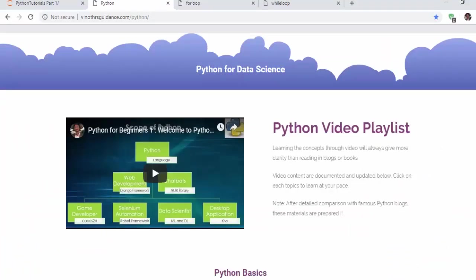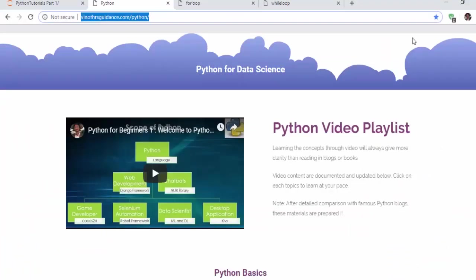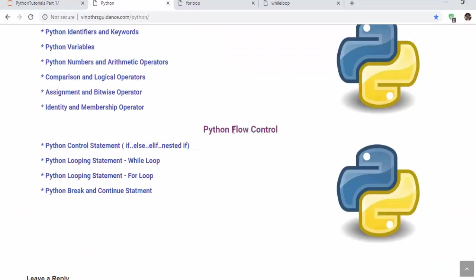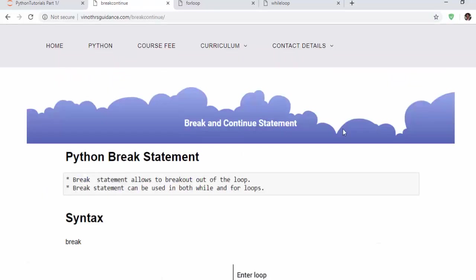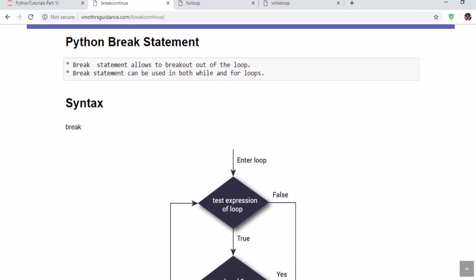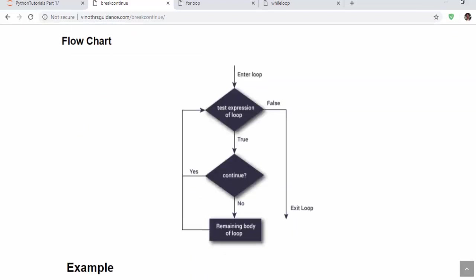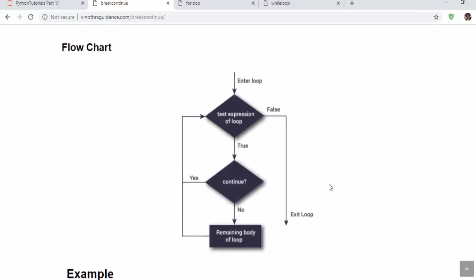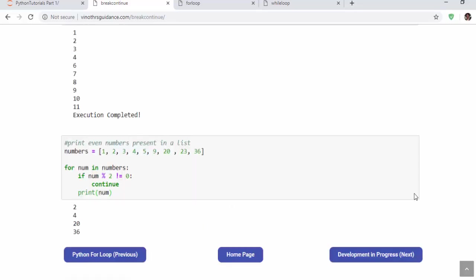Let's do a short recap. All the materials available in this link under python flow control navigate to break and continue statement. So the break is used to come out of the loop and the continue statement, if implemented, it will skip the current iteration. If it is continuous, yes, the remaining body of the loop will not be executed. If continue condition is false, the remaining body of the loop will be executed.